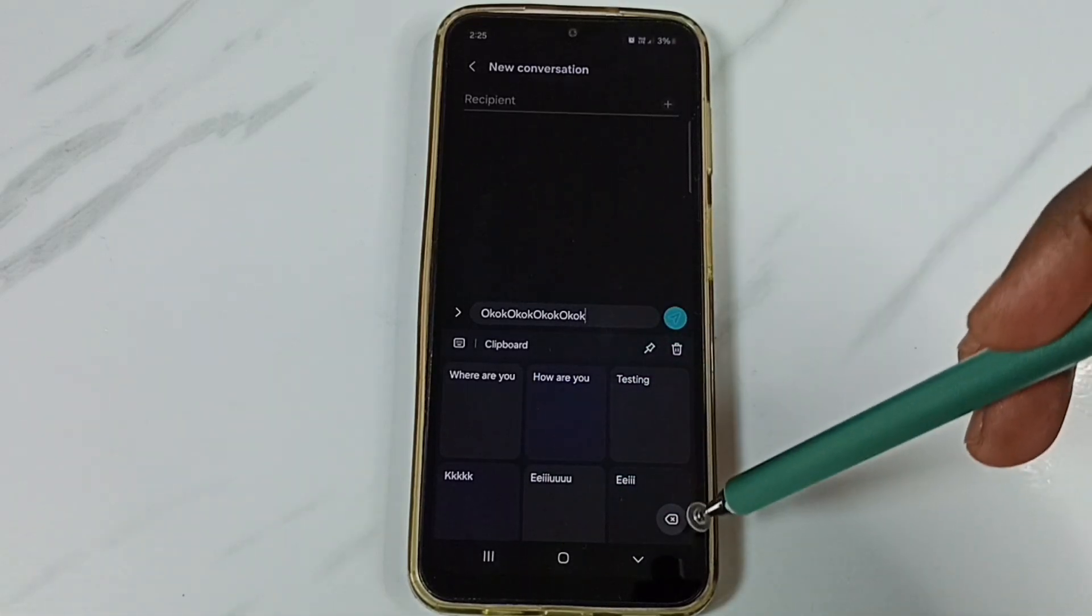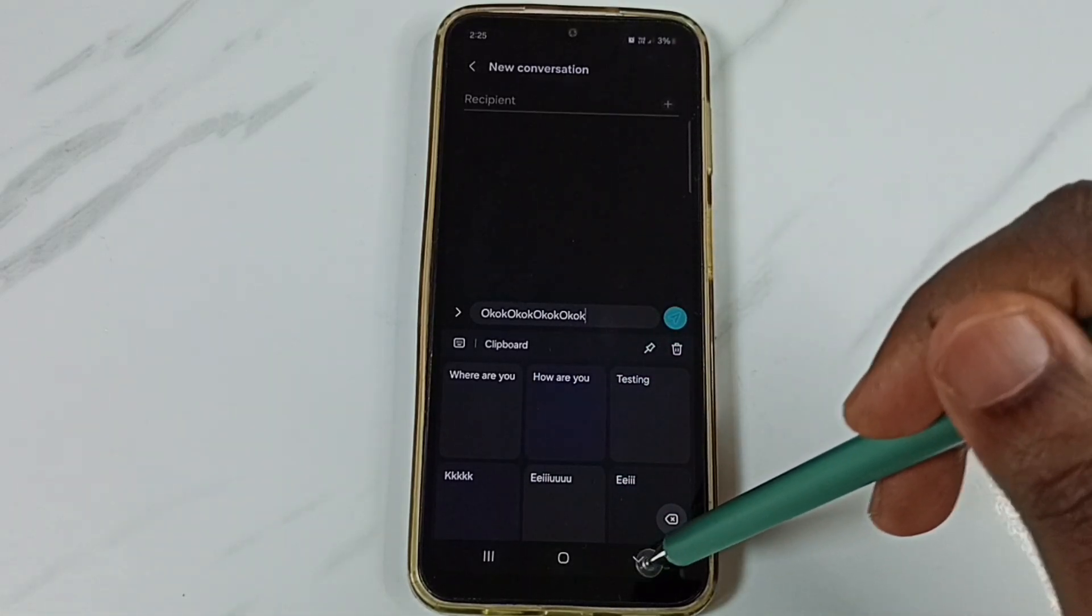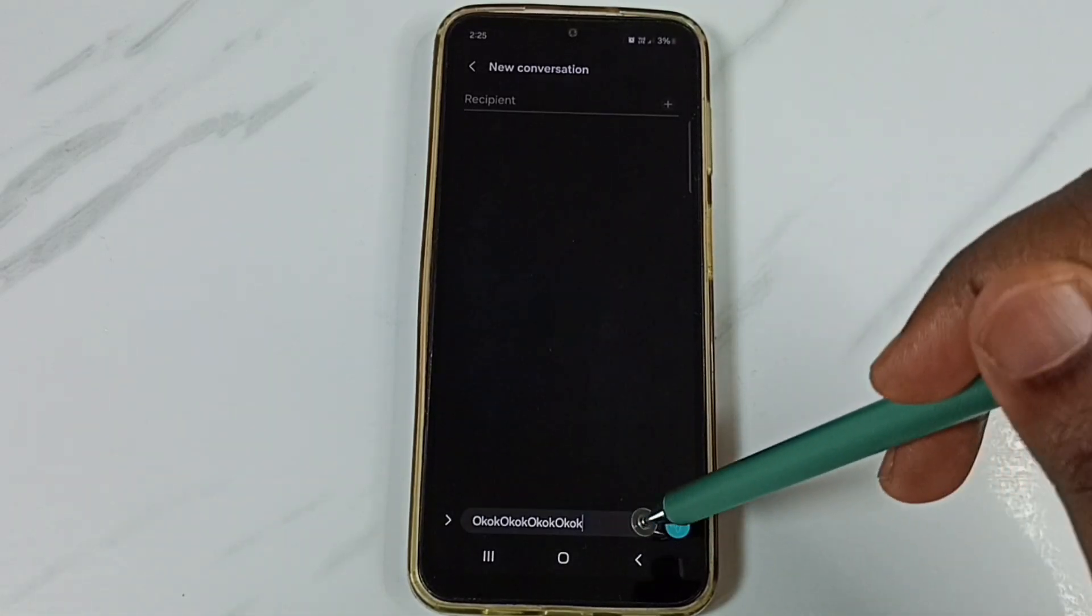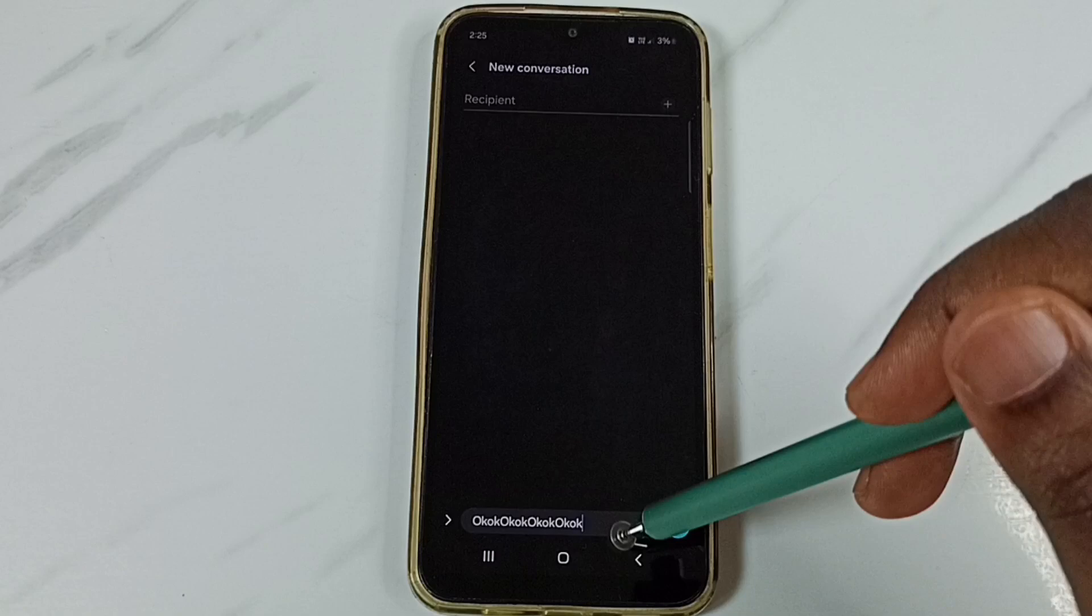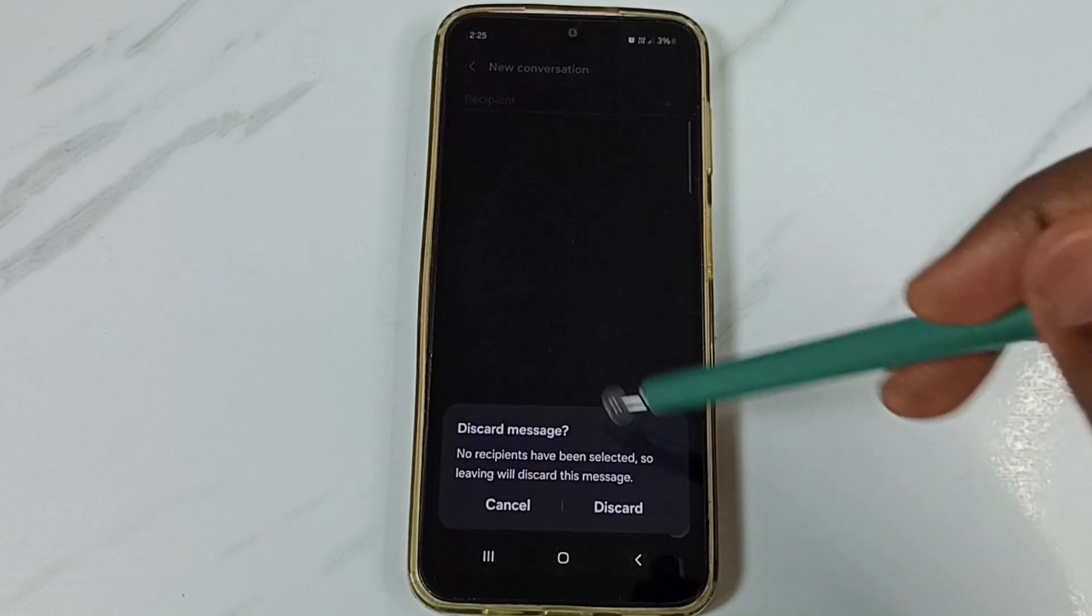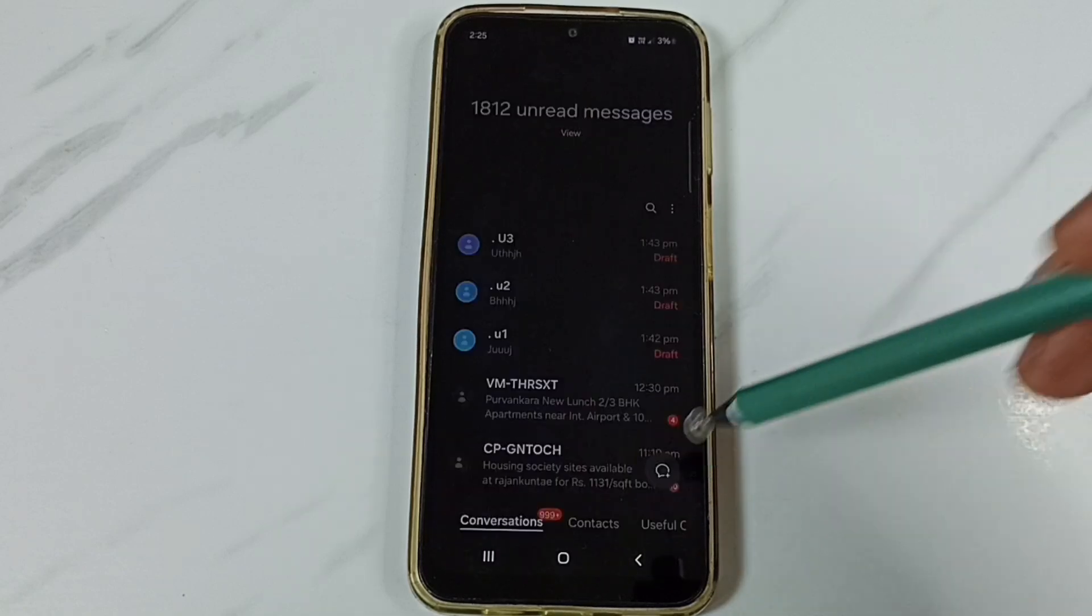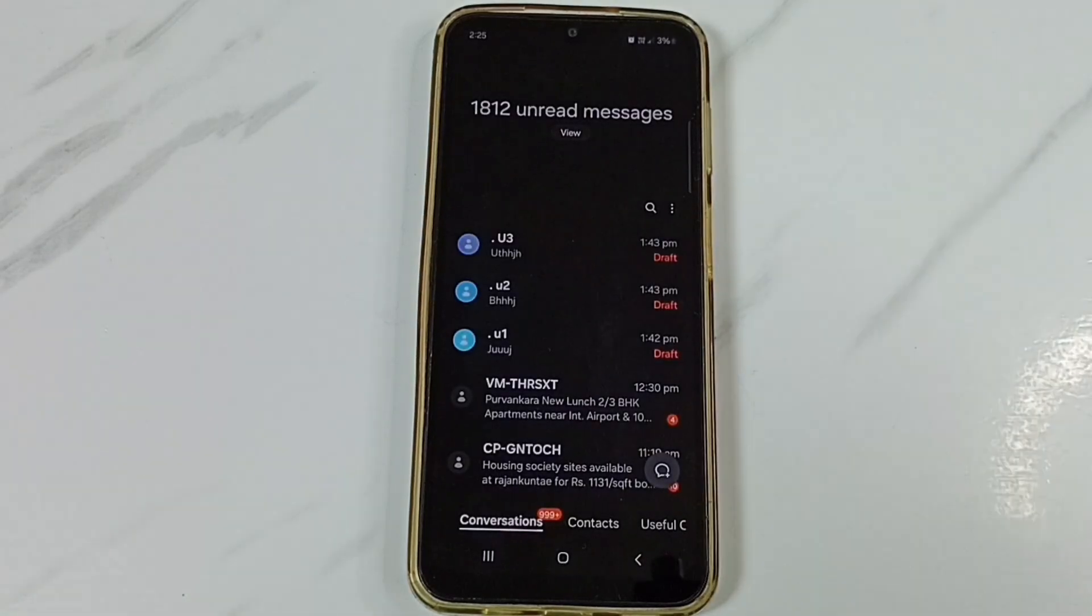So this way we can enable and use clipboard. Please try this. I hope you have enjoyed this video. Please subscribe this channel. Please like and share the video. Thank you.